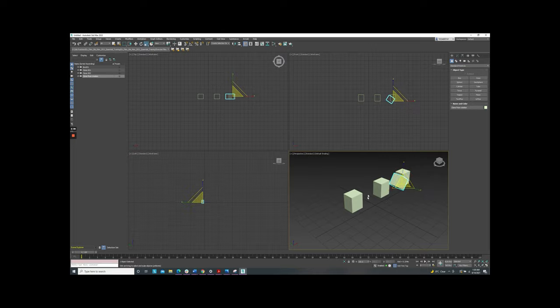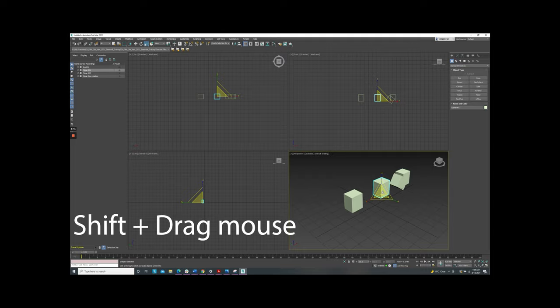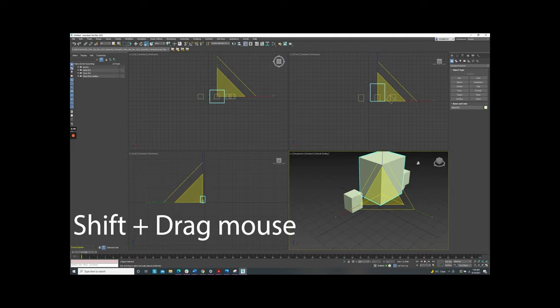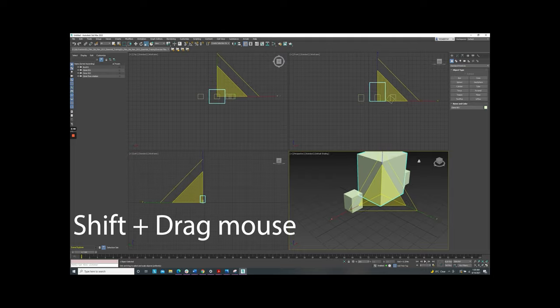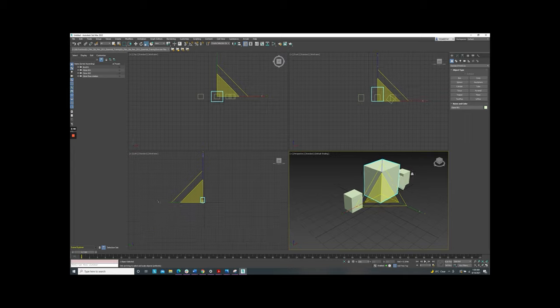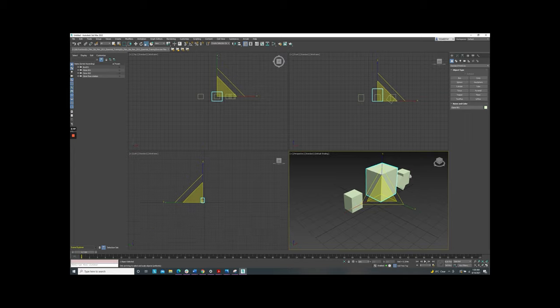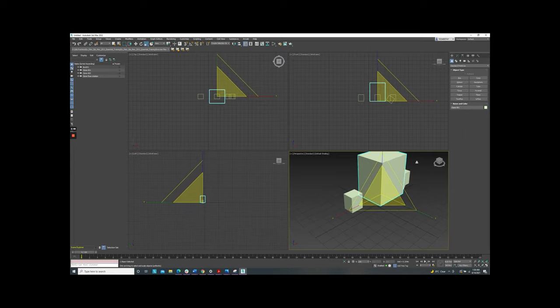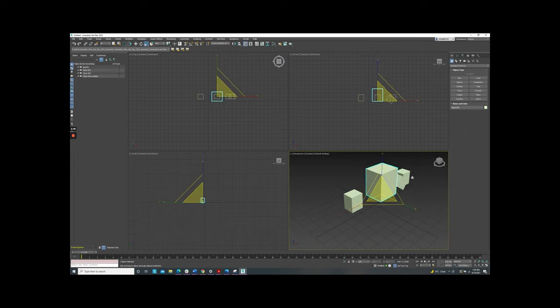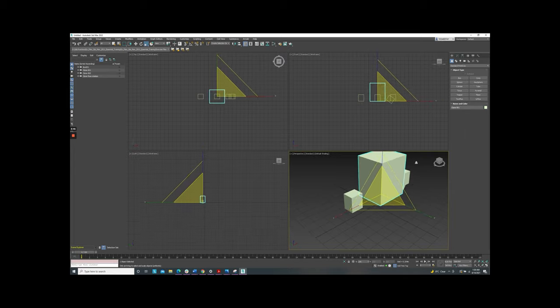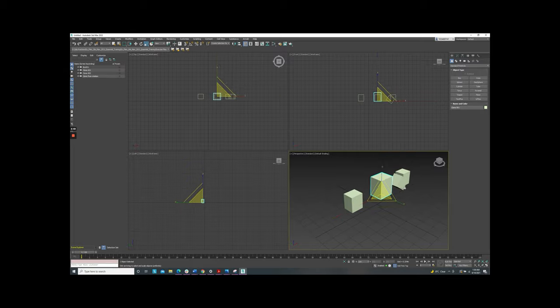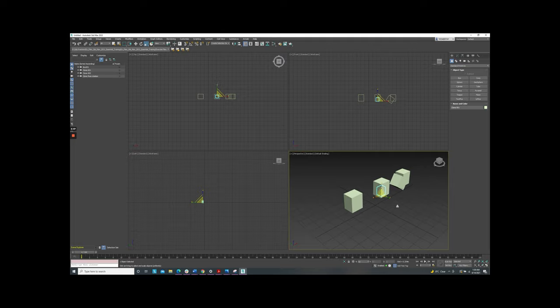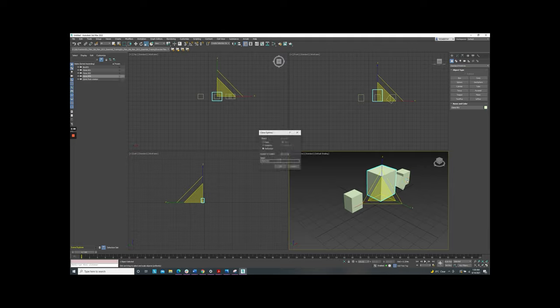And then we're coming up with the scale. Select the object and hold the scale gizmo. Hold shift and drag the mouse out to create the clone bigger outside of the original. Or you can move in to create a clone smaller inside the original. I'll create the bigger one. It's a clone from scale.